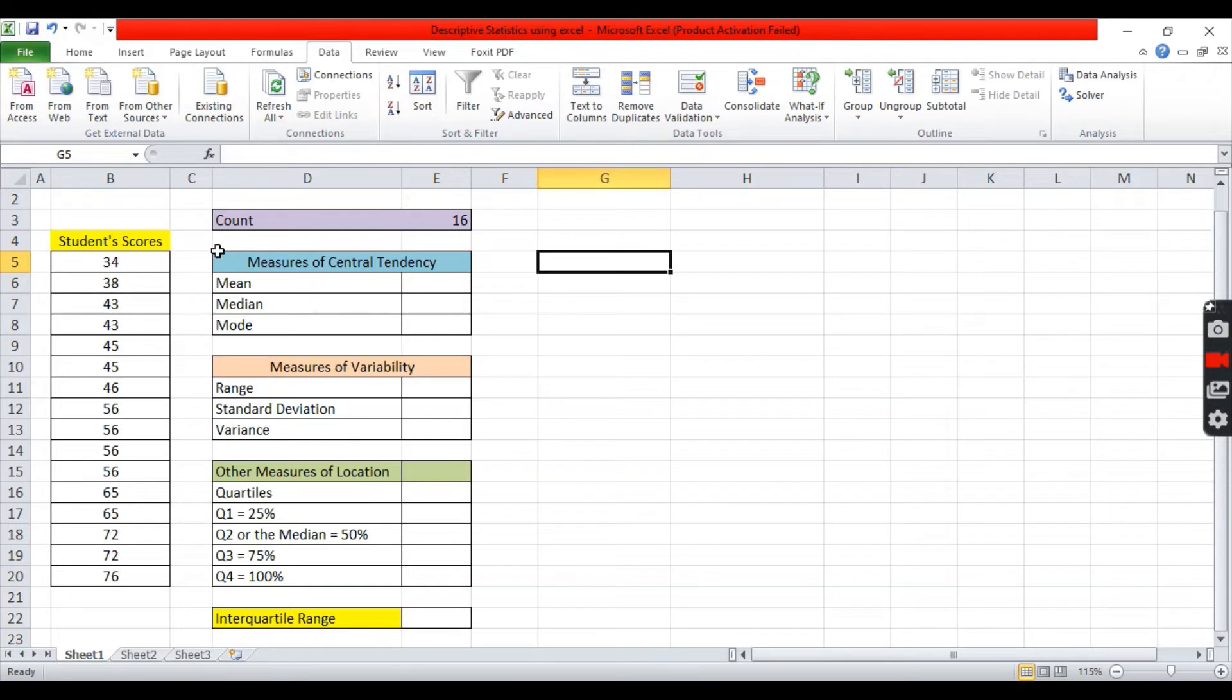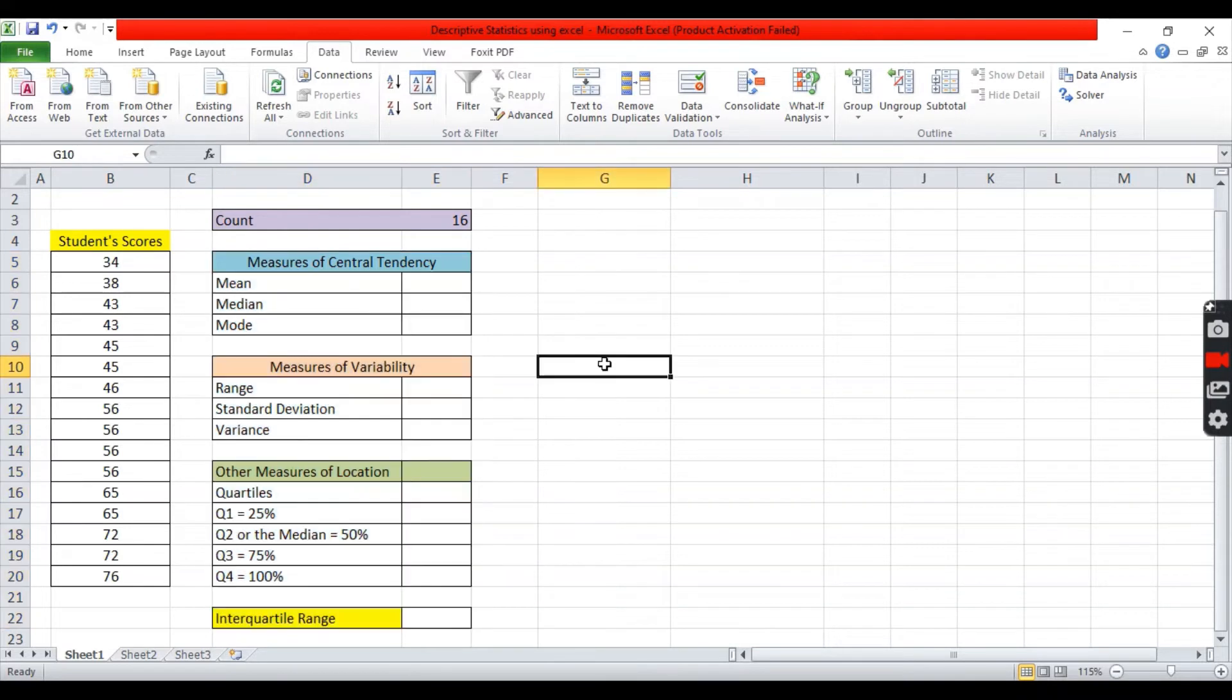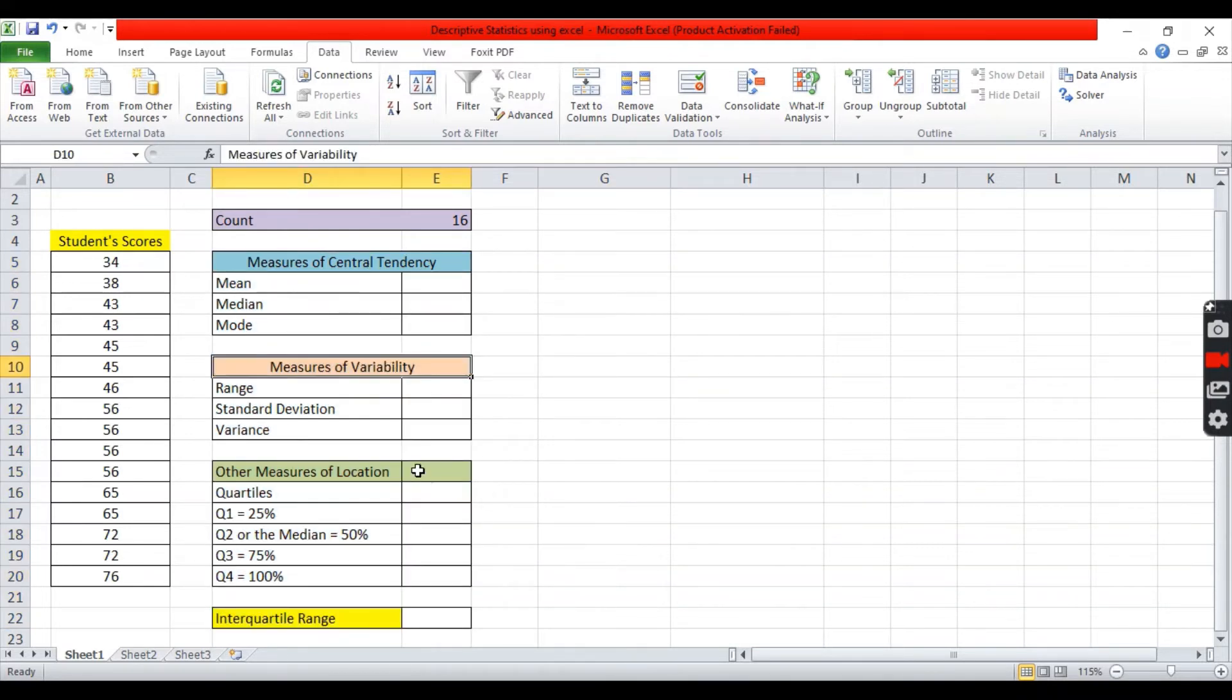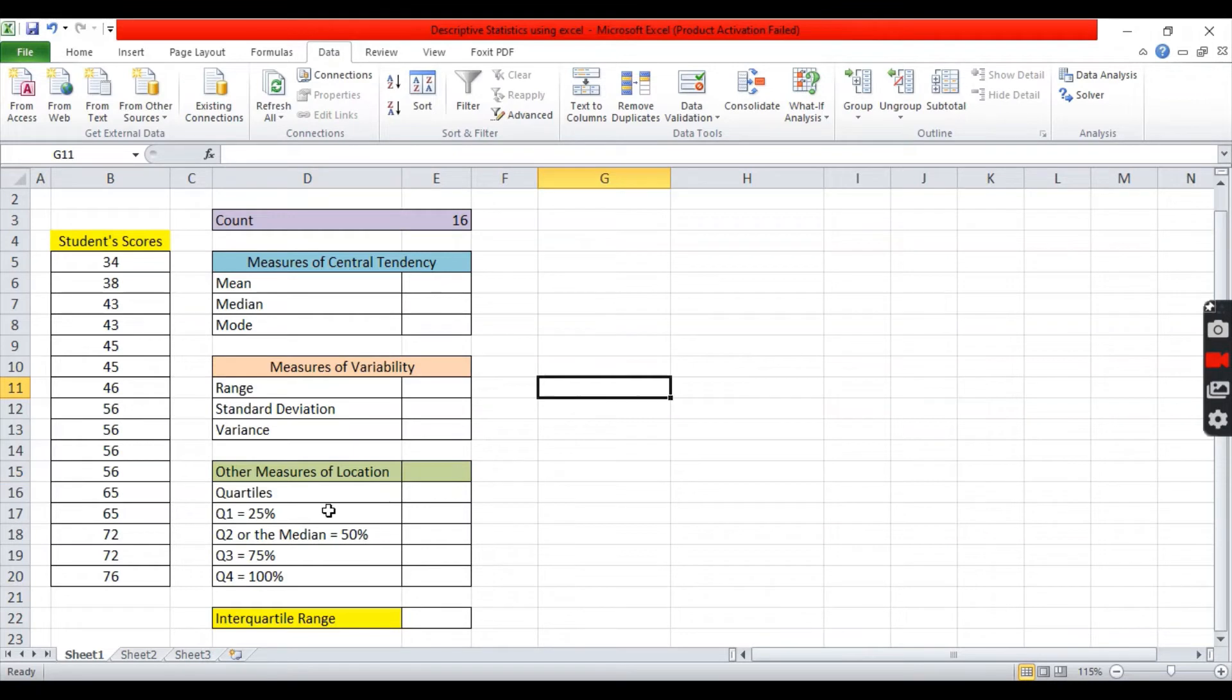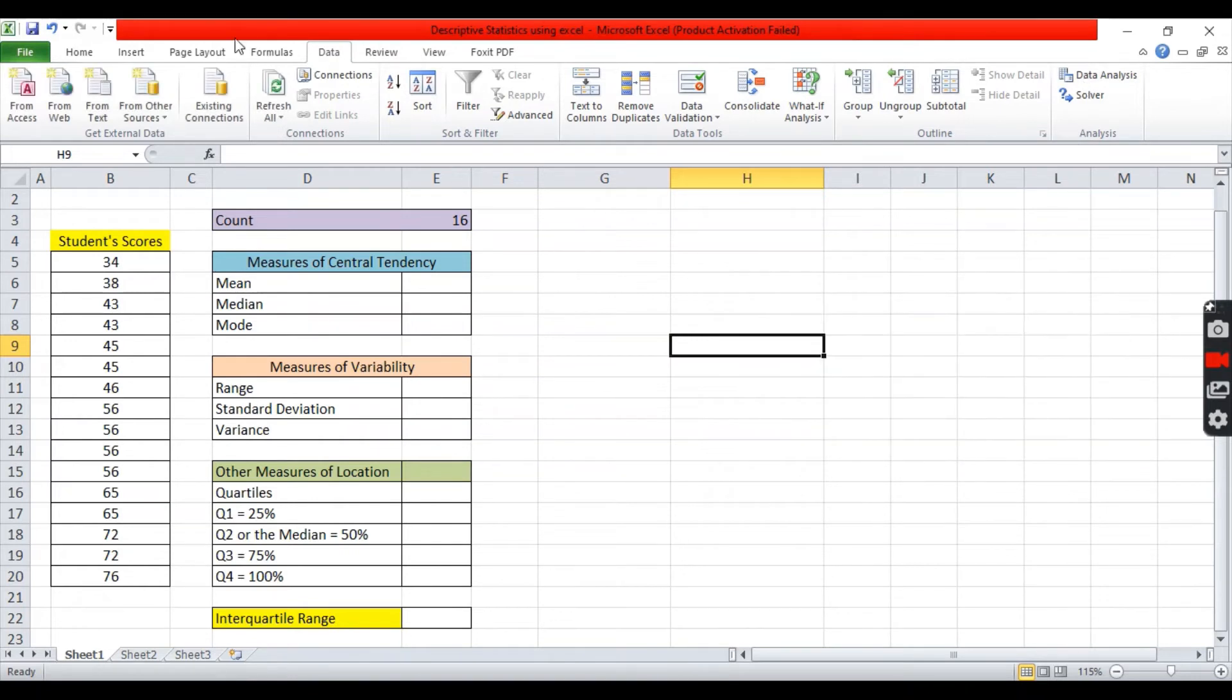How to solve these basic descriptive statistics. How to solve for the measures of central tendency, measures of variability, and other measures of location like the quartiles. We can use the data analysis toolpak. You just need to click it. Before that, you need to click data, the tab for data, then data analysis, then click descriptive statistics.